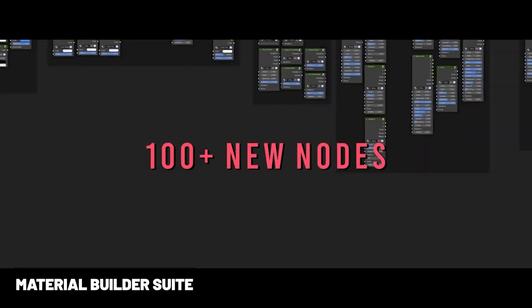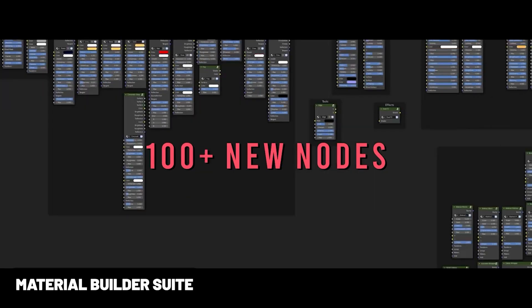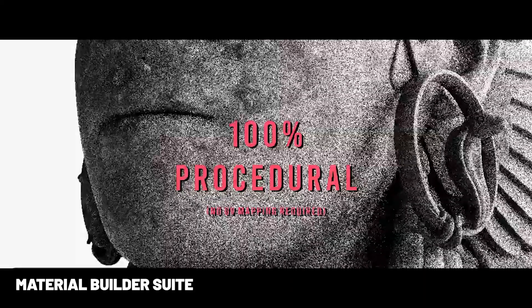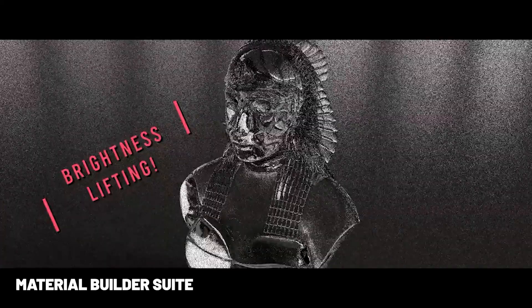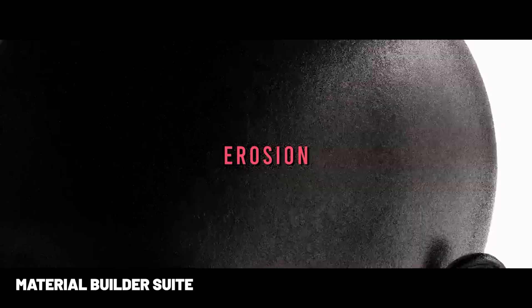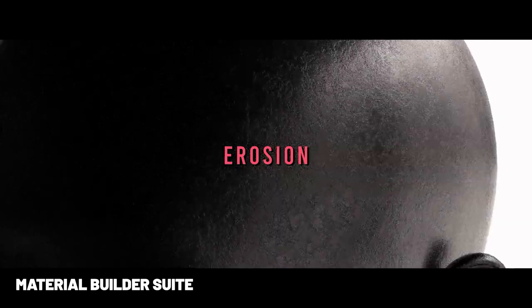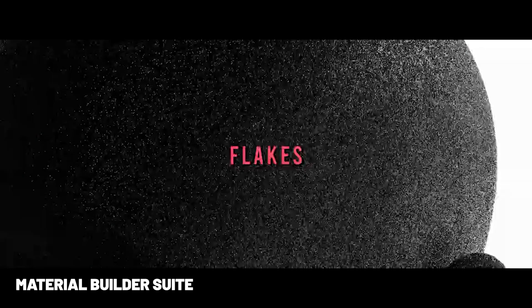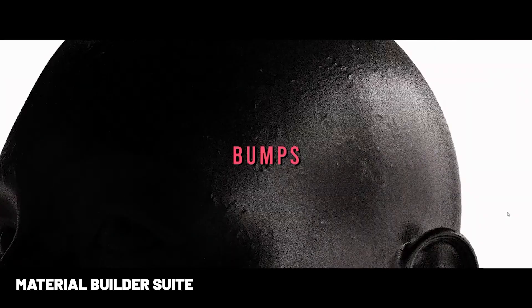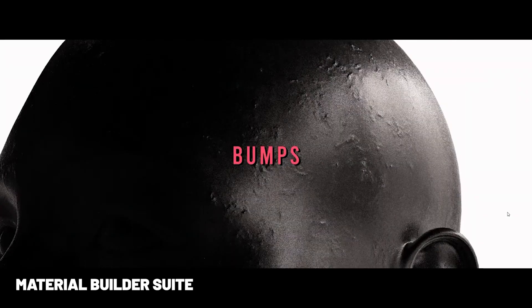Material Builder Suite is essentially an entire material building tool inside of Blender. It has a pretty unique flow and is very powerful and can yield some amazing results. This add-on offers high-quality, 100% procedural, and practical material nodes.